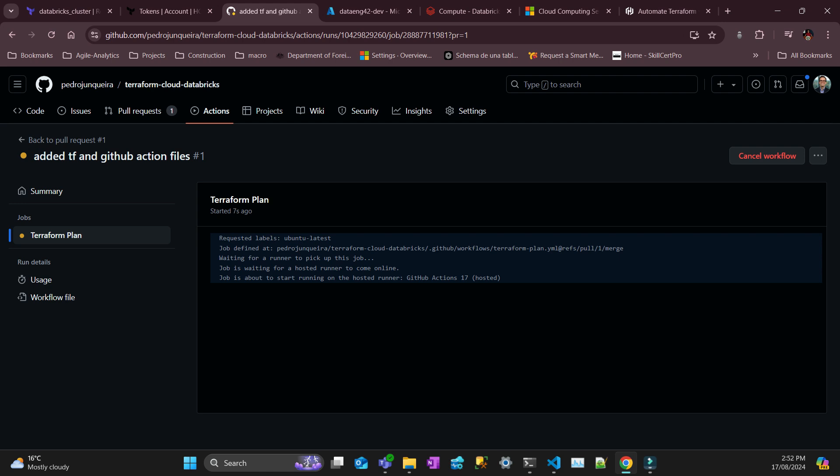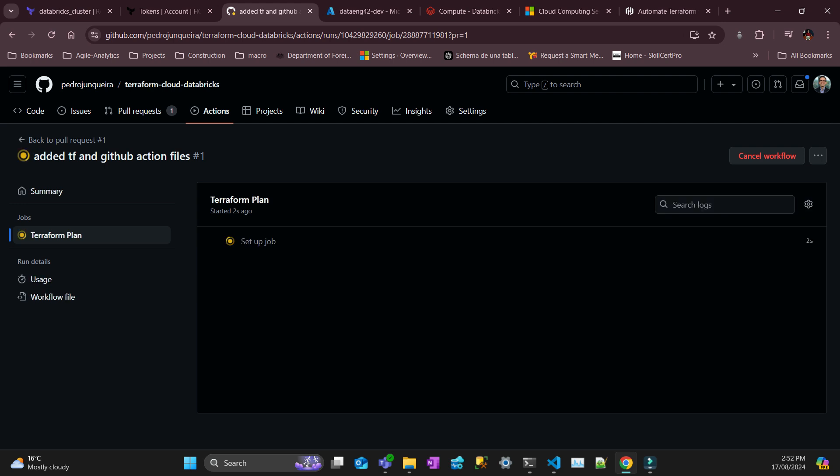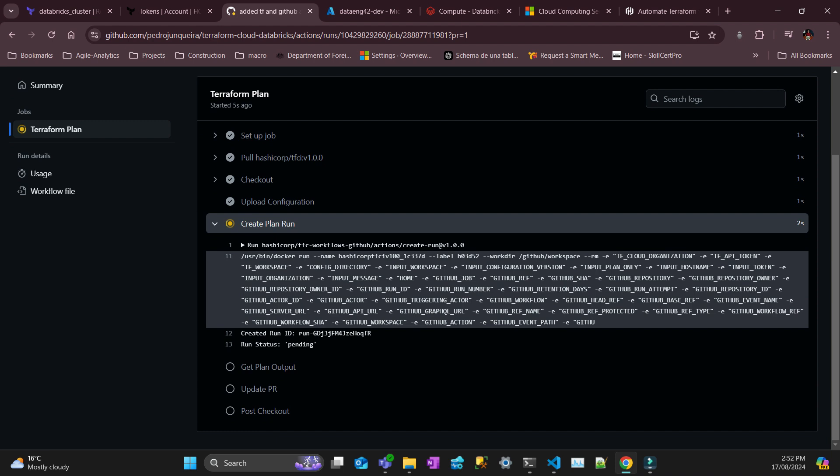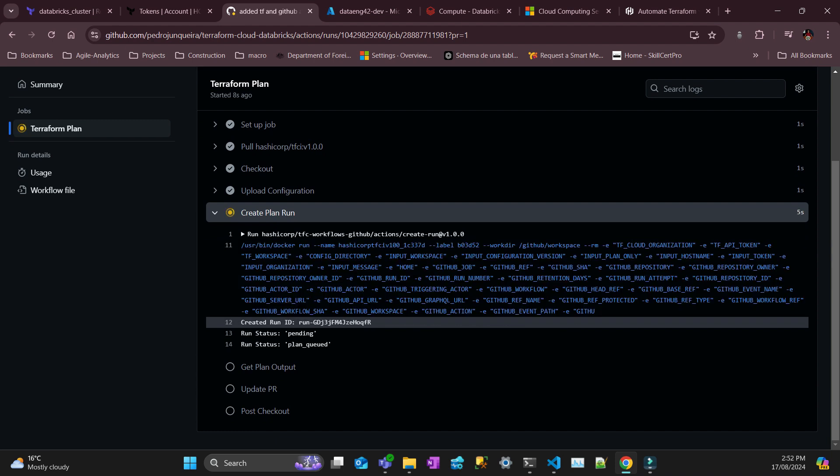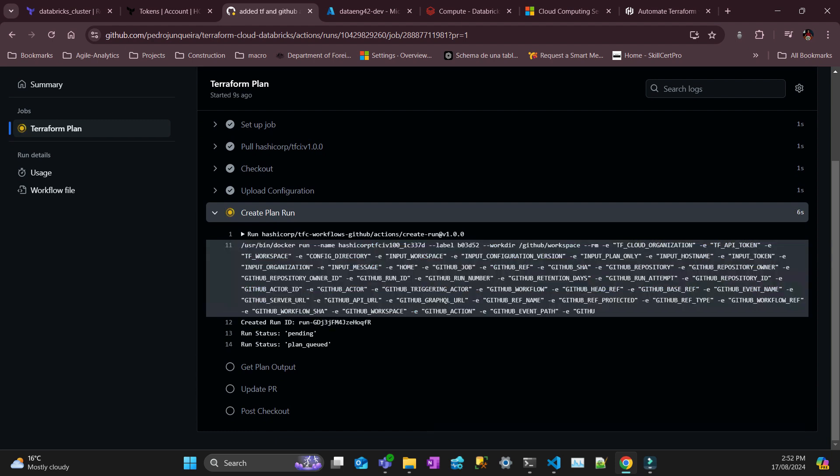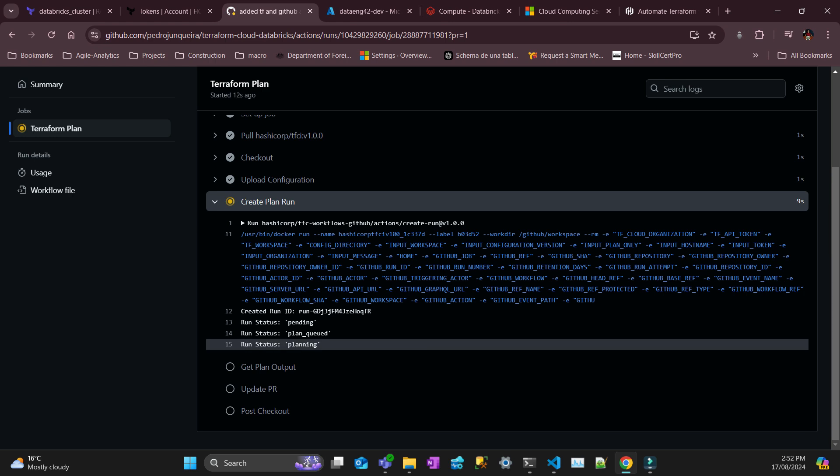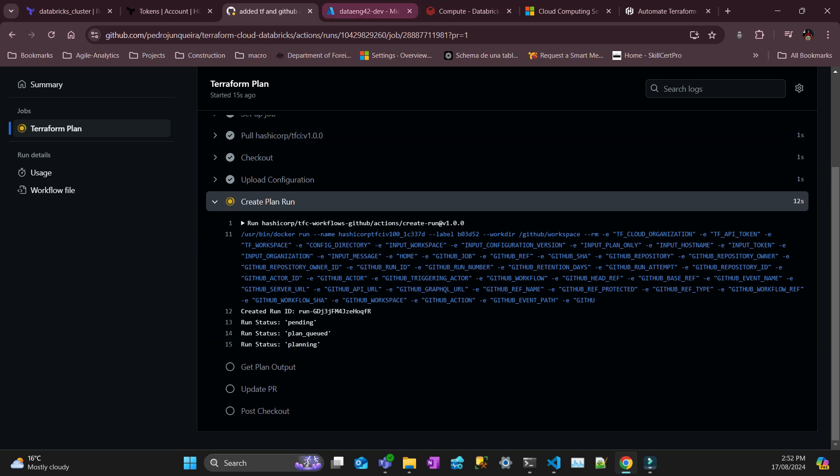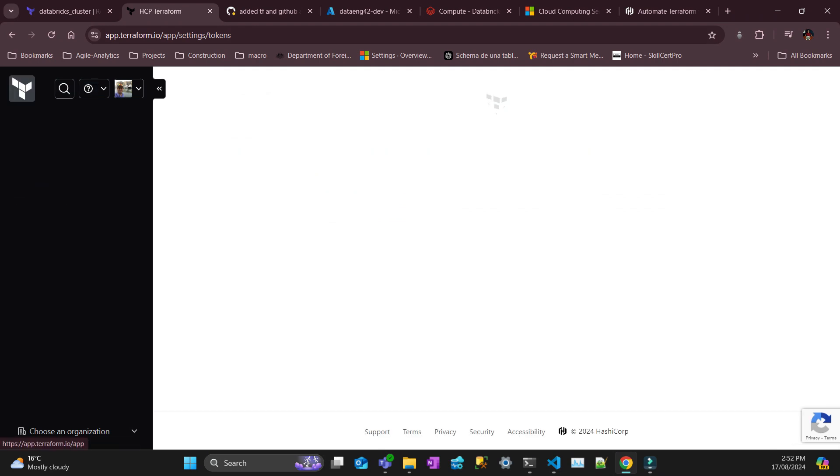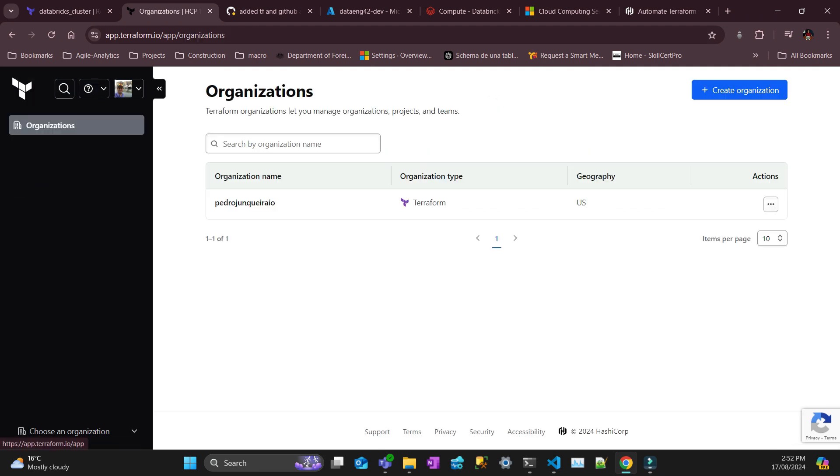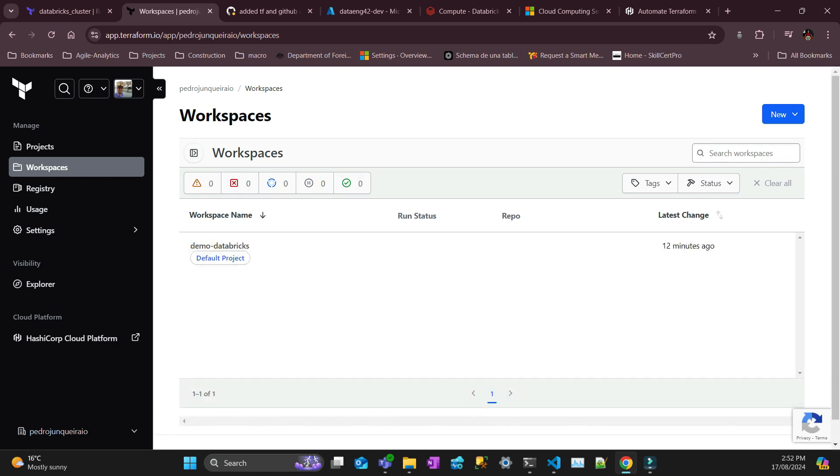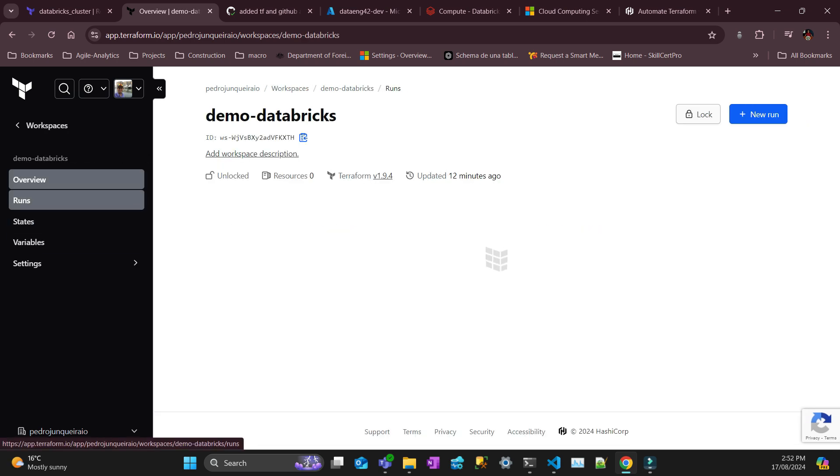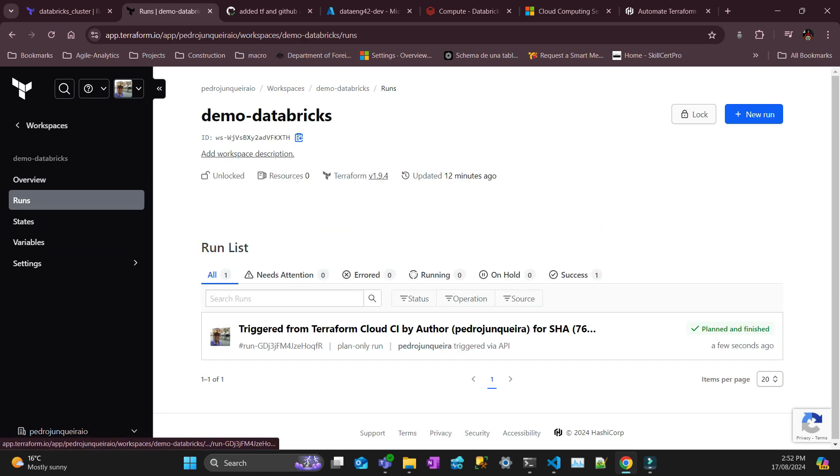So that's going to trigger a process inside Terraform Cloud. Now it's just running the plan. The plan is queued, it's planning. Let's see what's happening there. If I go to my Terraform organization on that workspace, if I go on runs, so there's something happened.